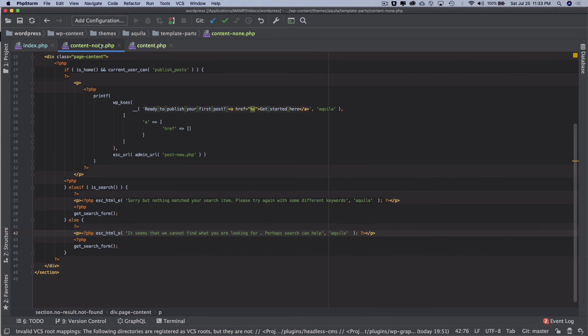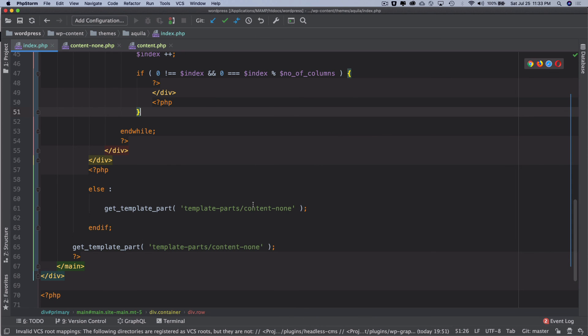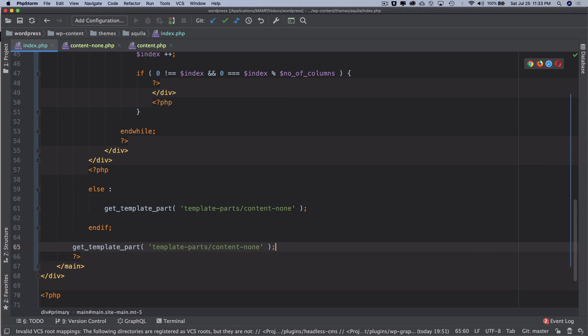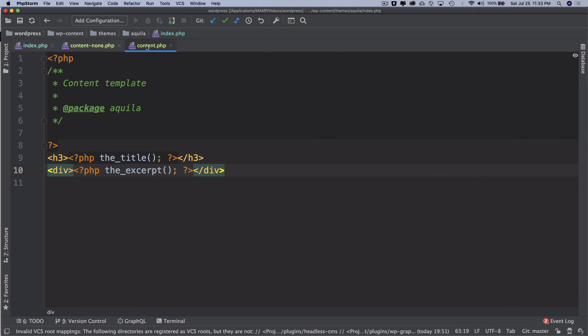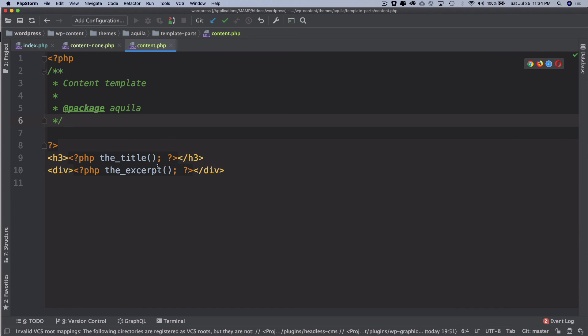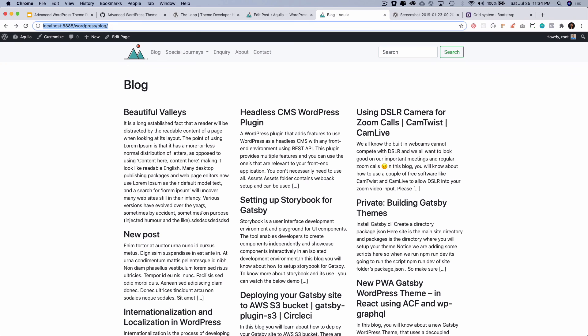So we've created content-none.php and content.php — content.php is where we'll serve the entire content of the post. In the next video we'll get into more detail creating smaller template chunks to display the read more link, taxonomies, etc. I hope you liked the video — if you did please give a thumbs up, subscribe to my channel, and I'll see you in the next video. Thank you very much.